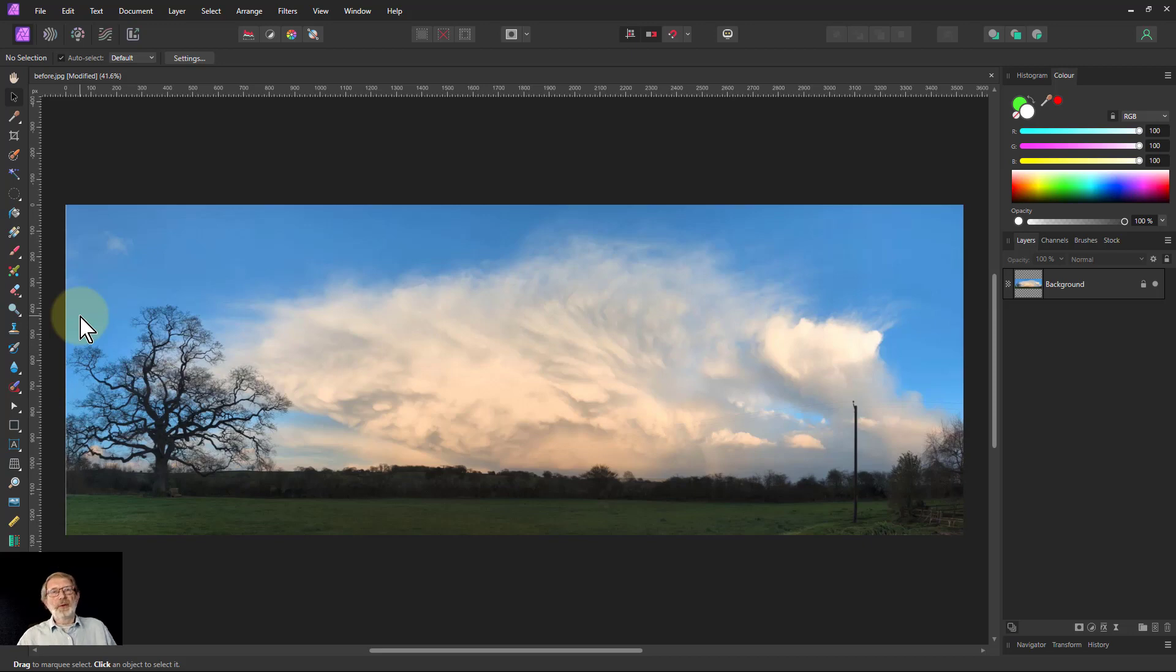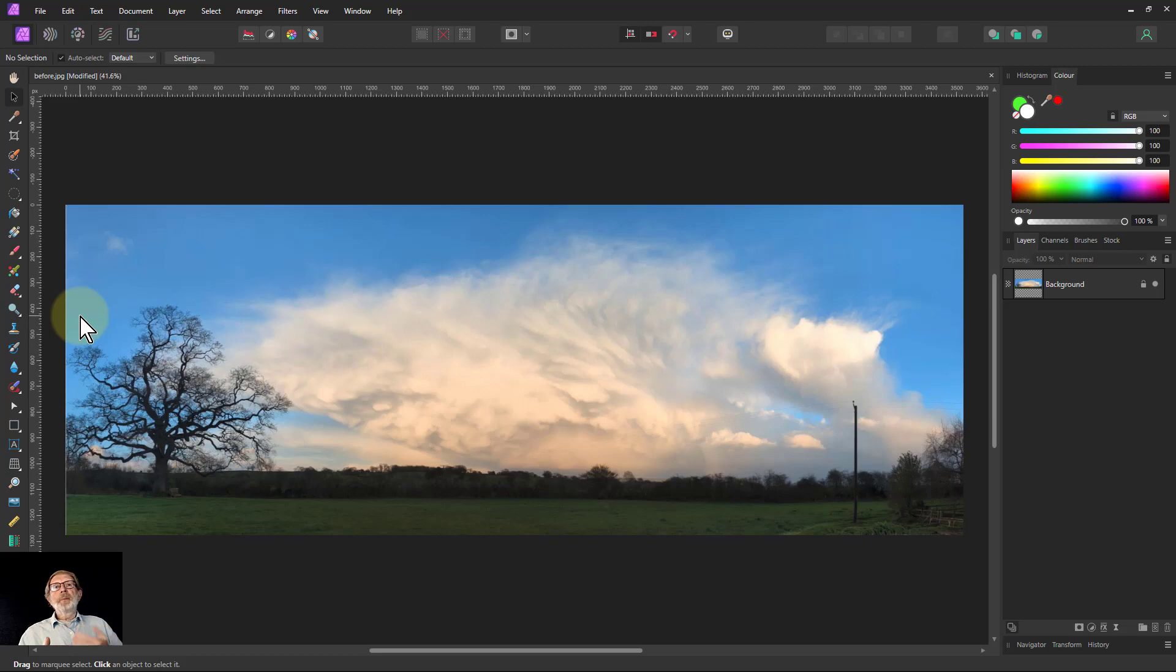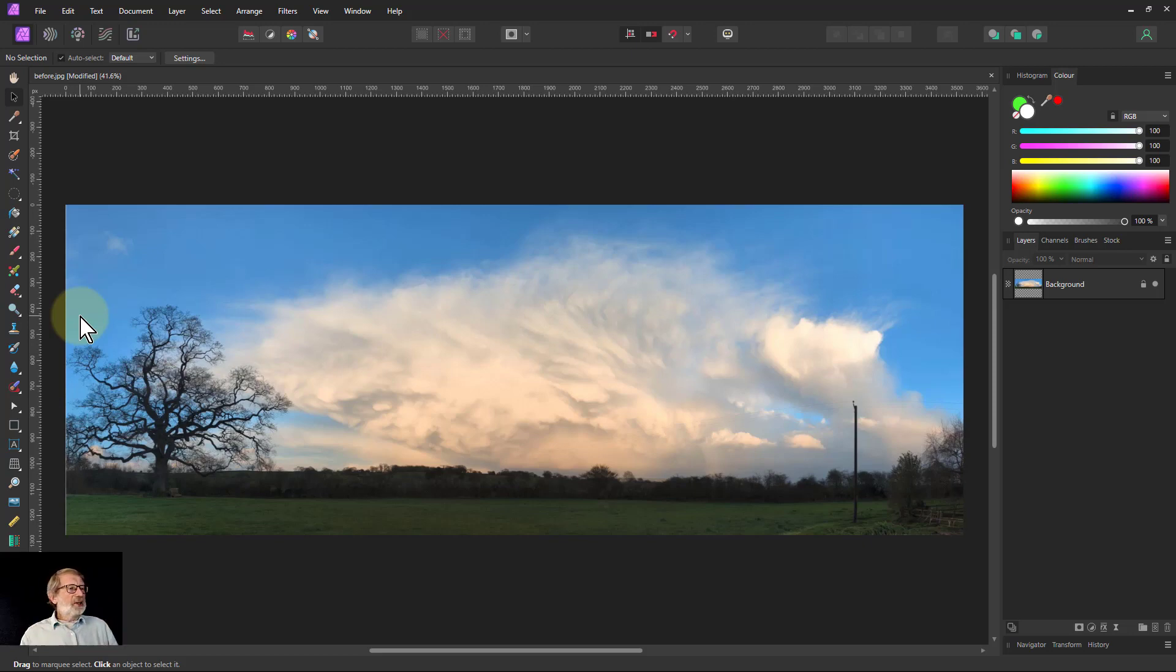Hello and welcome to In Affinity. We're going to do a method of masking now without using masks, but which simulate masks and can give you more flexibility, including using other effects, adjustments and so on, on effectively that mask layer.